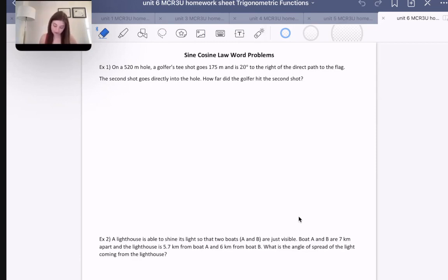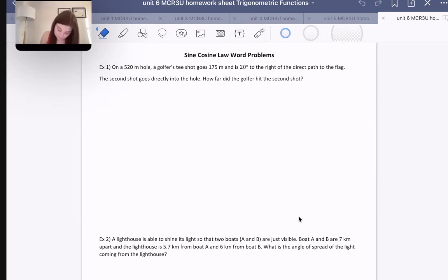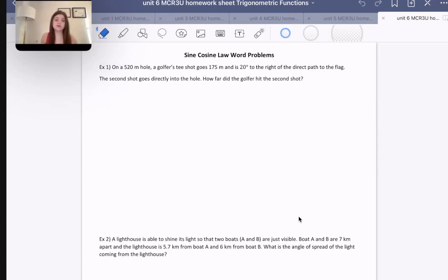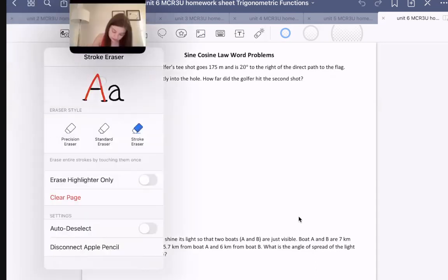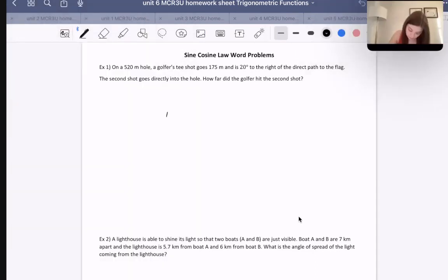So we have a 520-meter hole and the golfer's tee goes 175 meters, 20 degrees to the direct path of the flag. In golf, we're trying to hit a little ball into a golf hole, so here's our flag we're trying to hit it into.